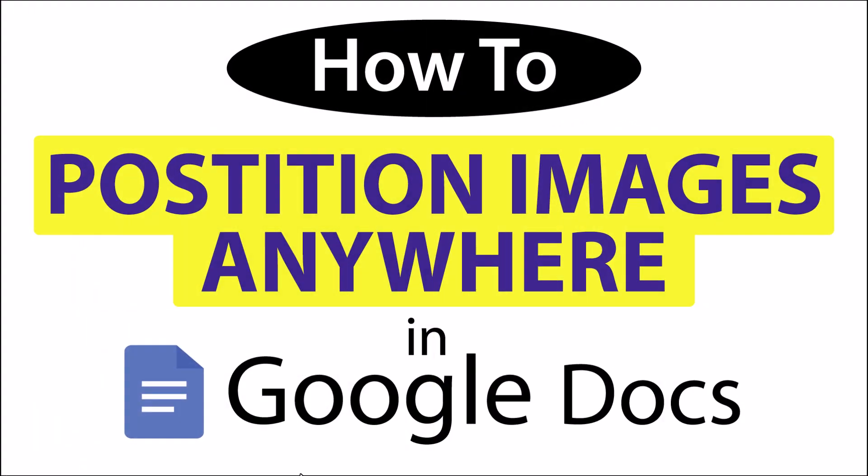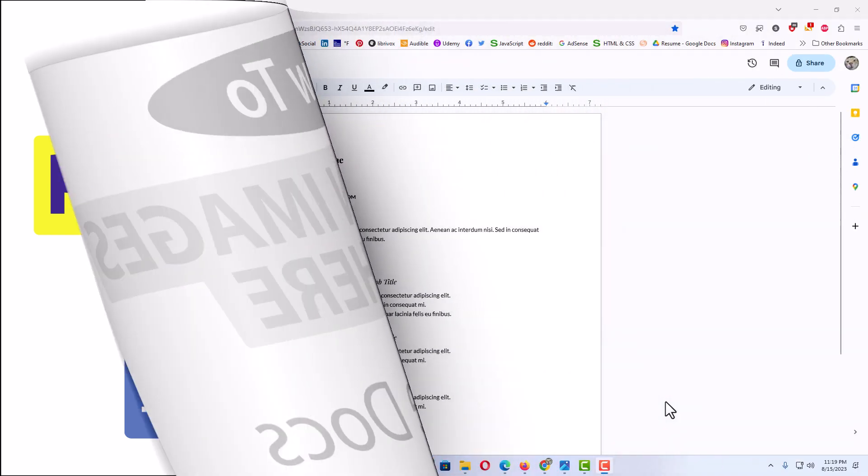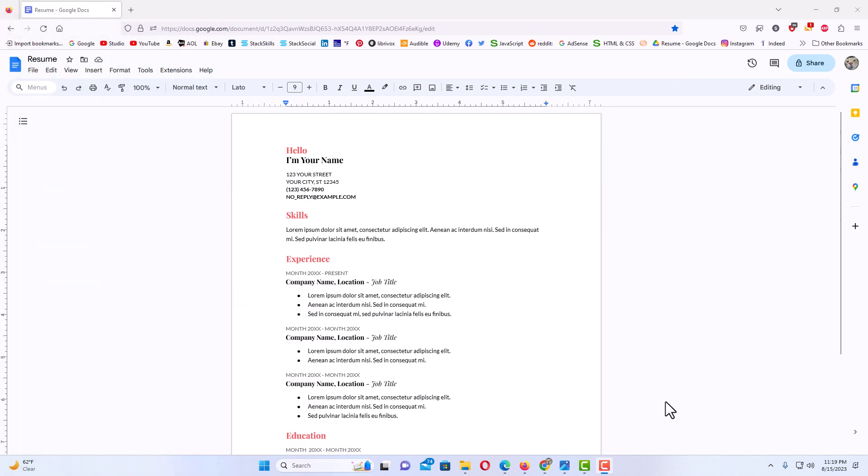This is going to be a video tutorial on how to position images anywhere in Google Docs. I will be using a desktop PC for this. Let me jump over to my browser here.